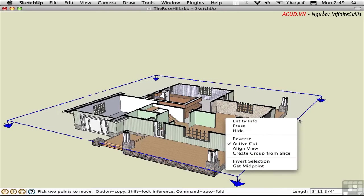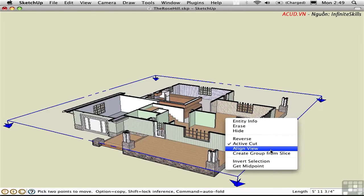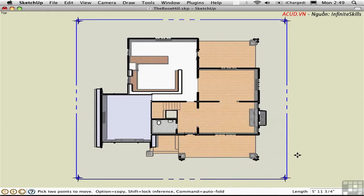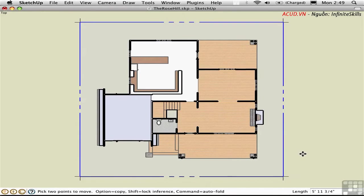Right-click and choose Align View to look down on this plane. Now we have a plan in perspective. Pressing J toggles parallel projection mode, so now we have a traditional plan.